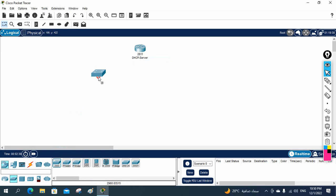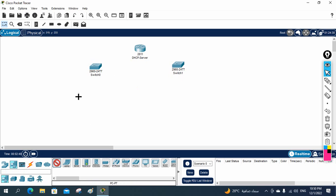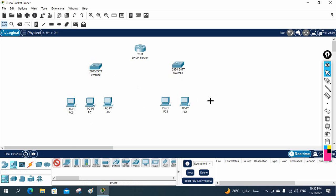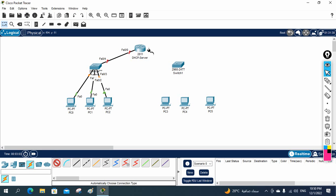We will take two switches and connect them to the router — one switch on each side. We will also take some clients: one, two, three on each side. We are taking a small scenario where we are going to configure the DHCP server in the router.